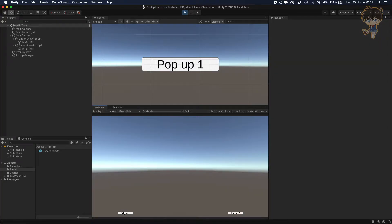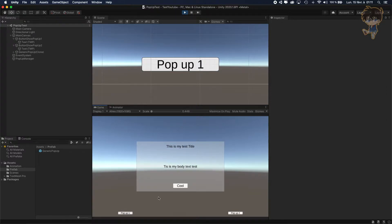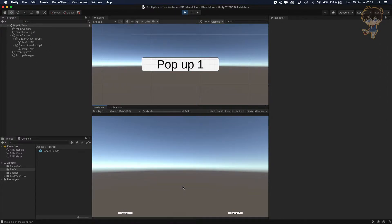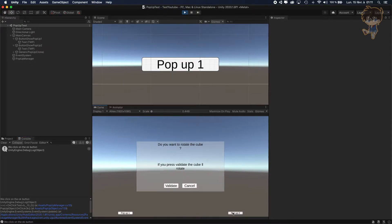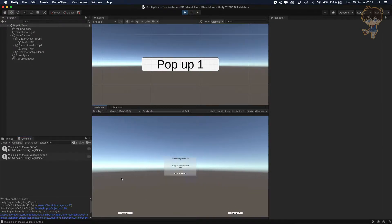Hello guys, this is Kudo, and today in this video I will show you how you can implement a pop-up manager. It will allow you to create a pop-up and instantiate a pop-up whenever you want in your game.